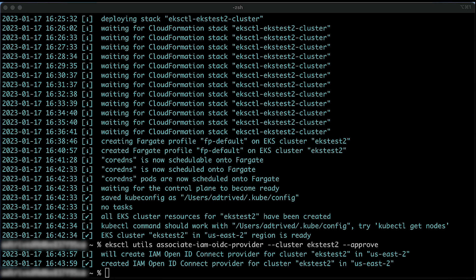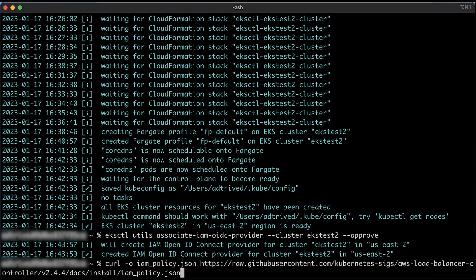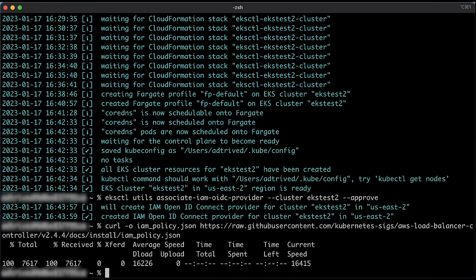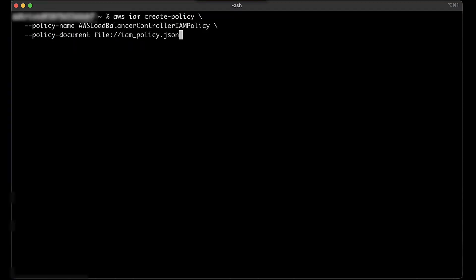To download an IAM policy that allows the AWS load balancer controller to make calls to AWS APIs on your behalf, run the following command. To create an IAM policy using the policy that you just downloaded in the previous step, run the following command.